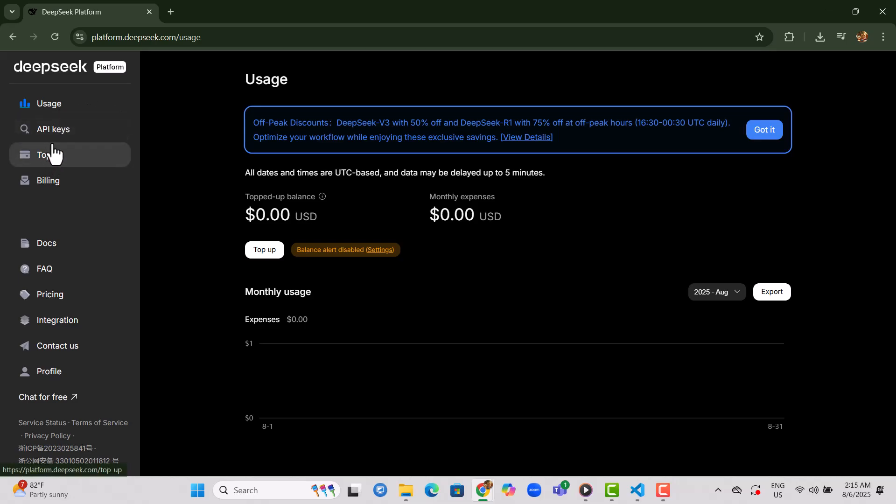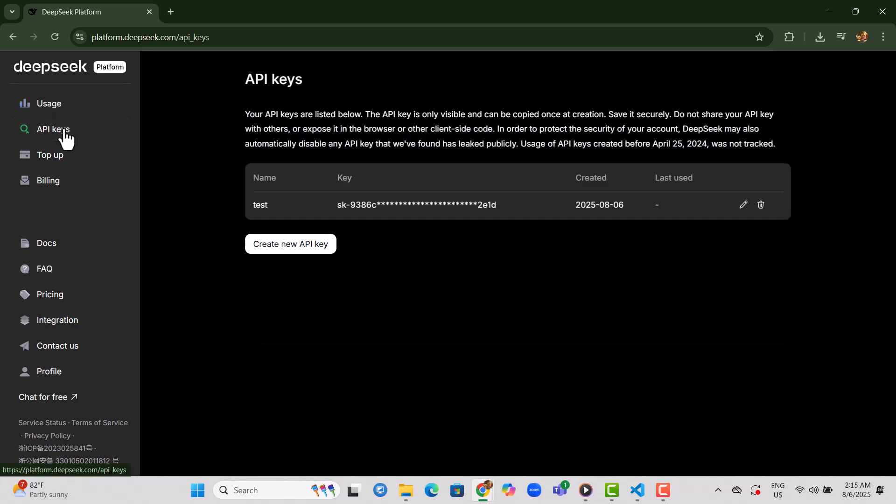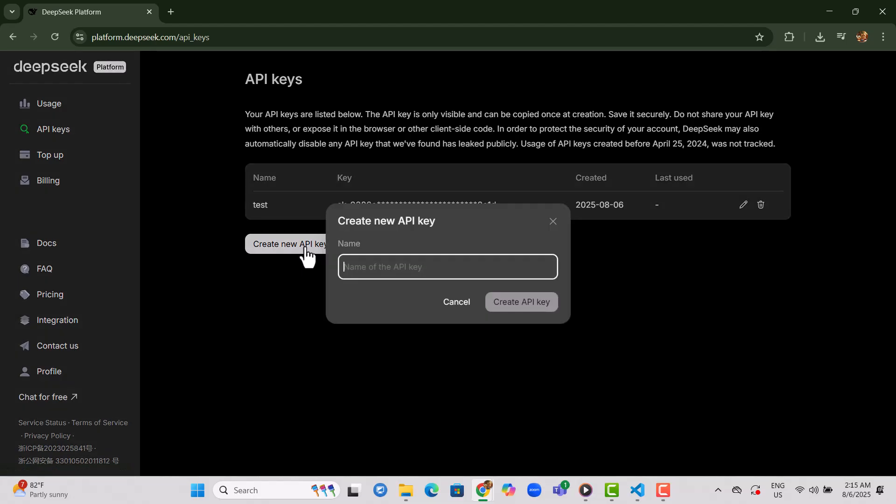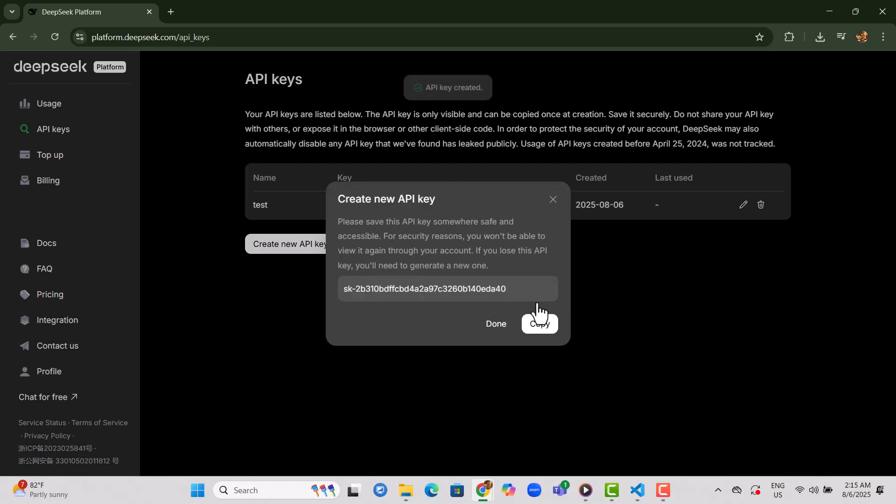Step 9. After logging in, find and click on the API key section located on the right side of the page. Step 10. Click on Create New API Key. This will generate a fresh key for integration. Step 11. Enter a name for your API key, then click the Create button to proceed.